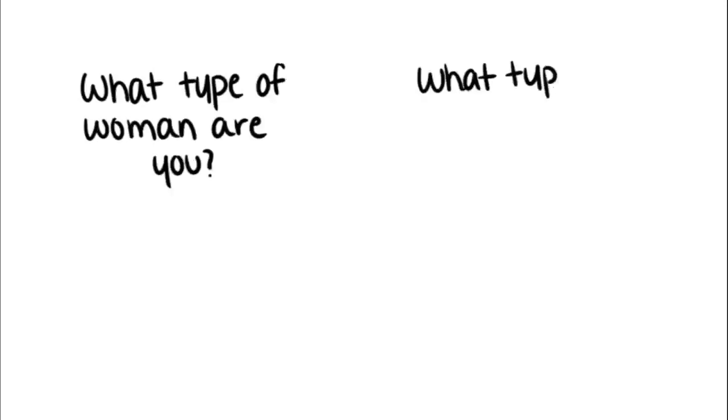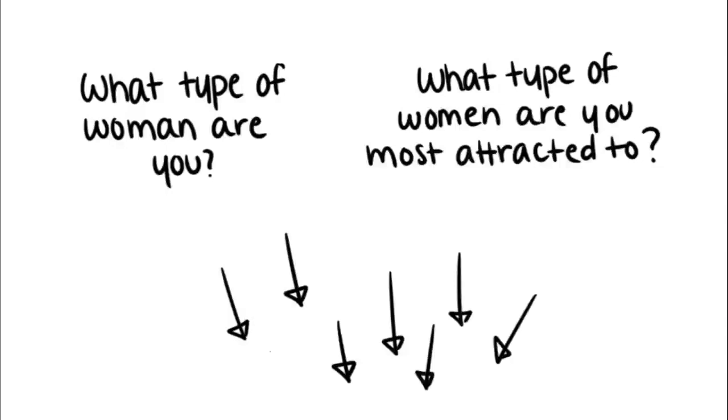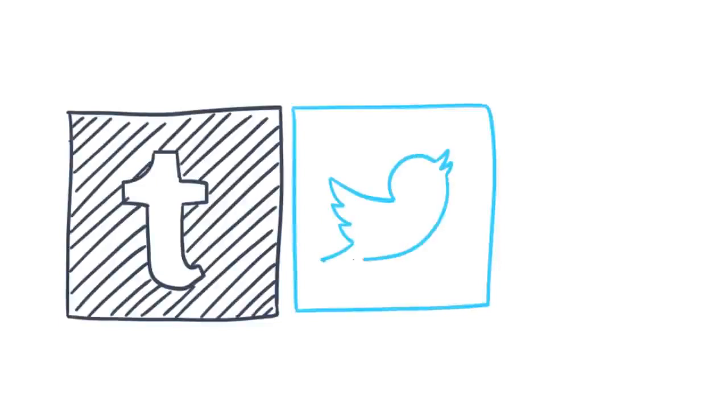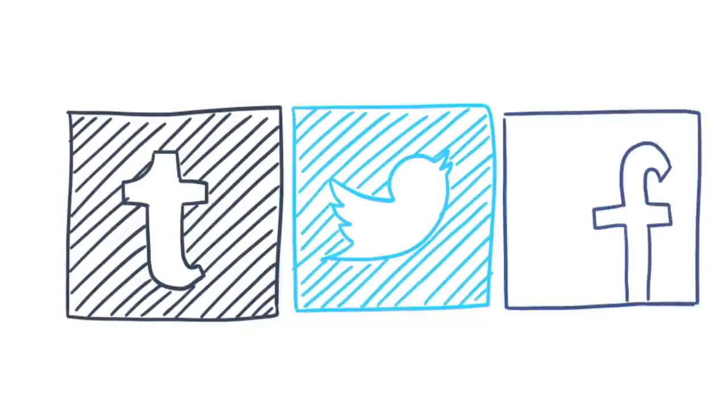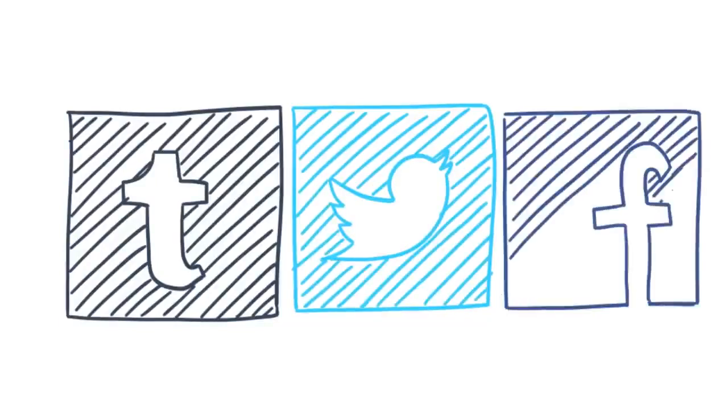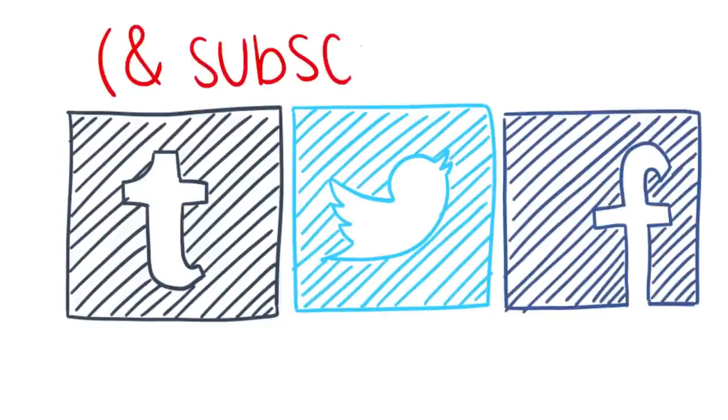Now that you know the four main types of women, what type of woman do you think you are? Or which types of women are you most attracted to? Comment your answers down below. If you enjoyed this video, be sure to follow our Tumblr, Twitter, and Facebook for more content. And don't forget to subscribe. Thanks for watching and have a wonderful day.